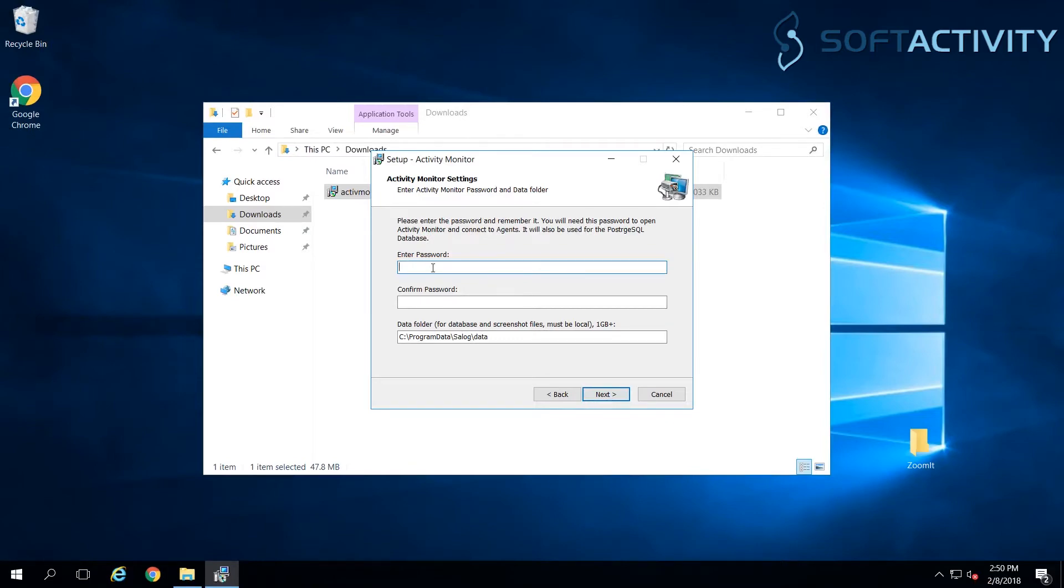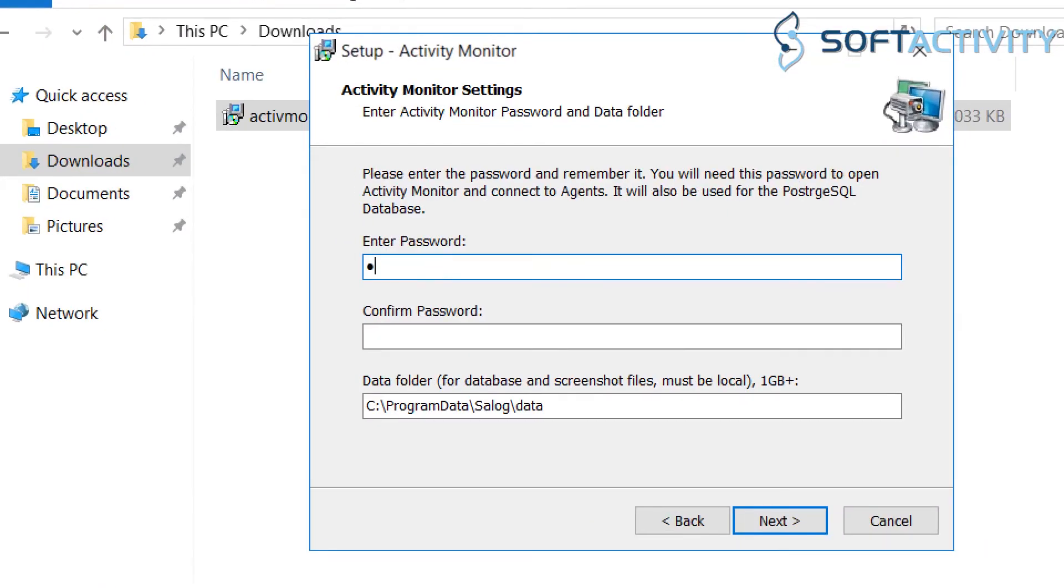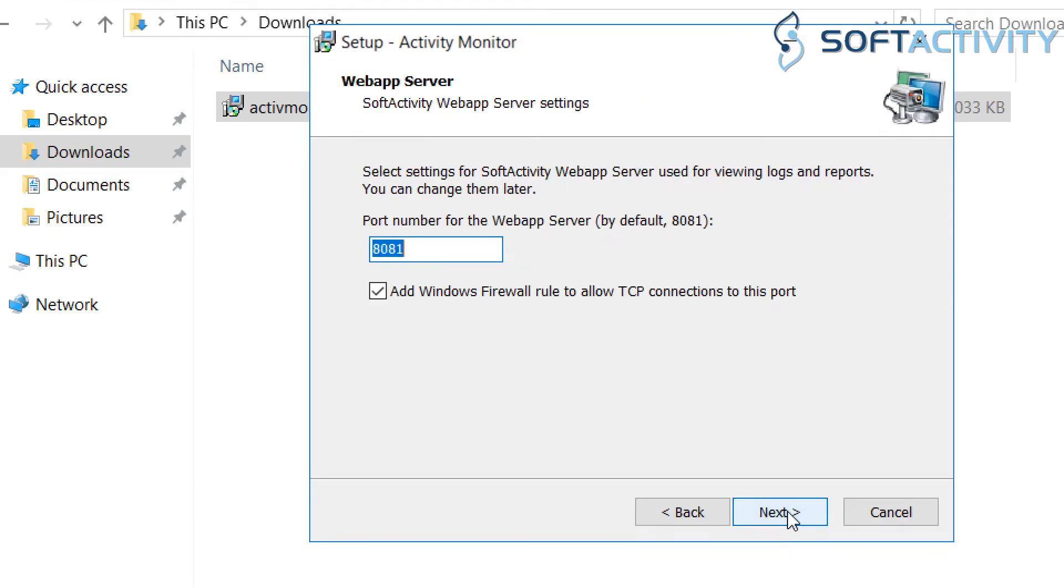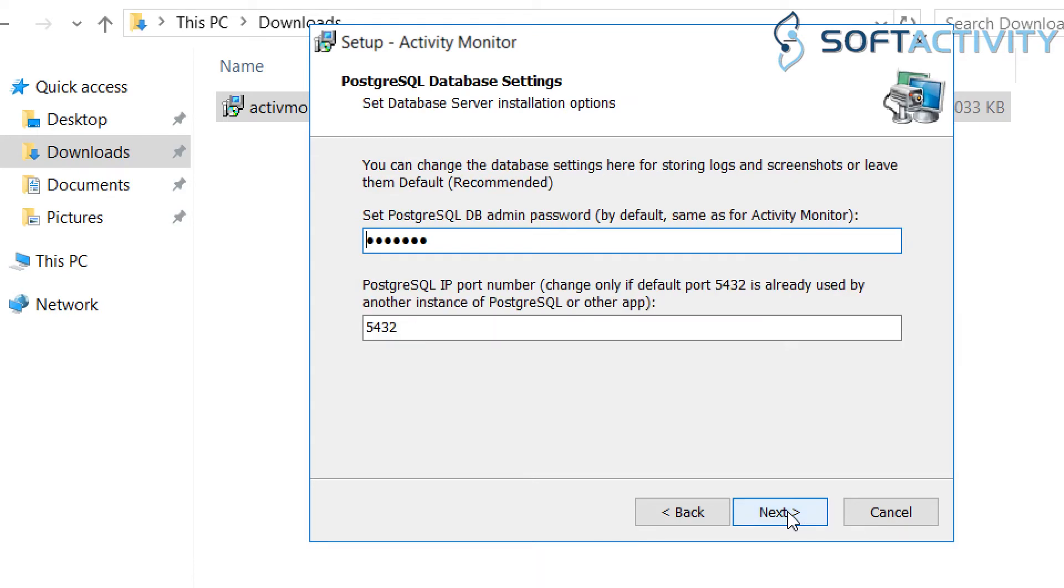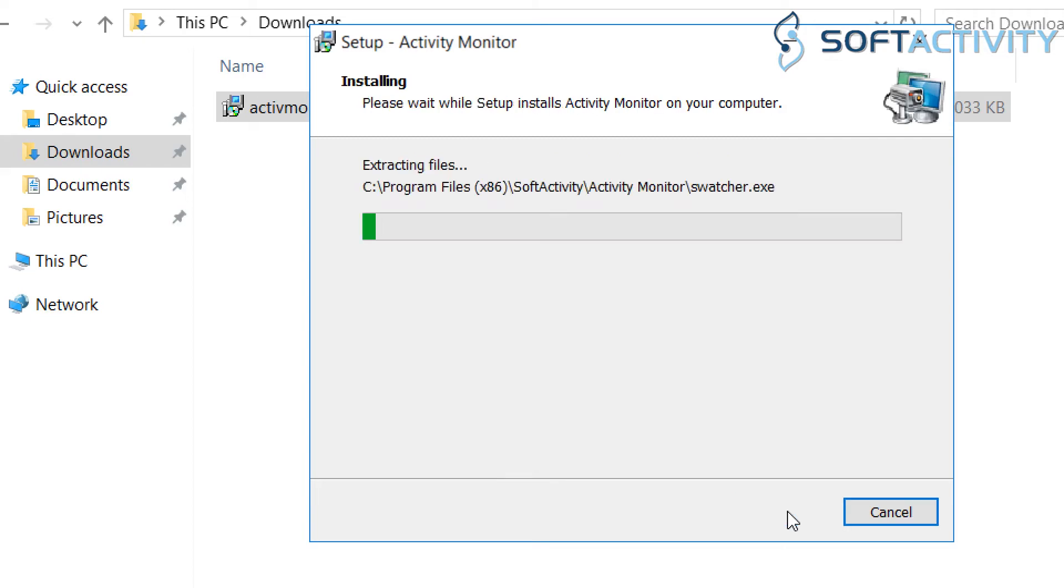Now we need to set a strong password for the system. Enter a data folder for storing logs. We recommend a local drive with the most free space available. We're just going to leave everything else as default. Go ahead and start installation. This will take a minute to complete.